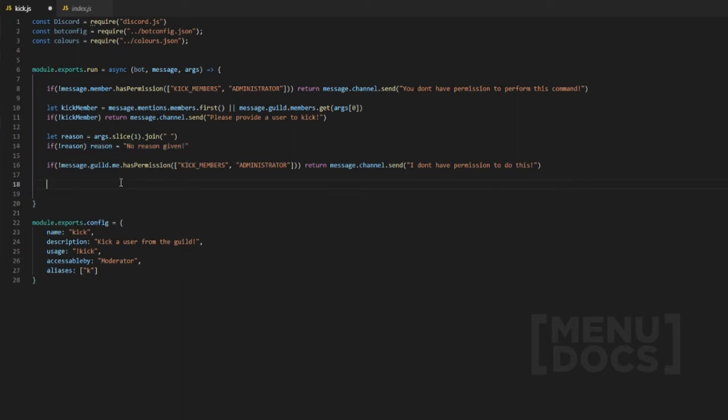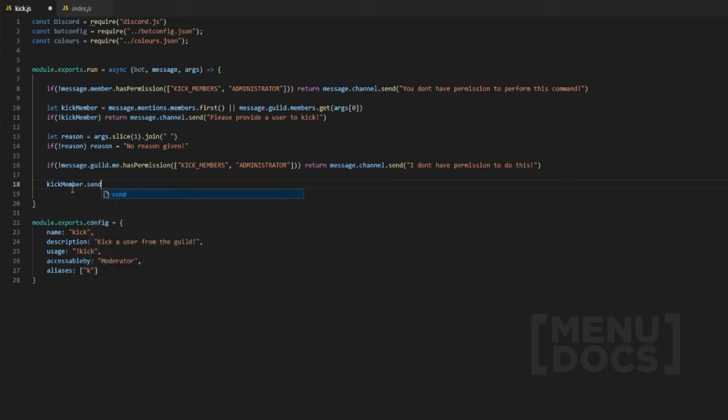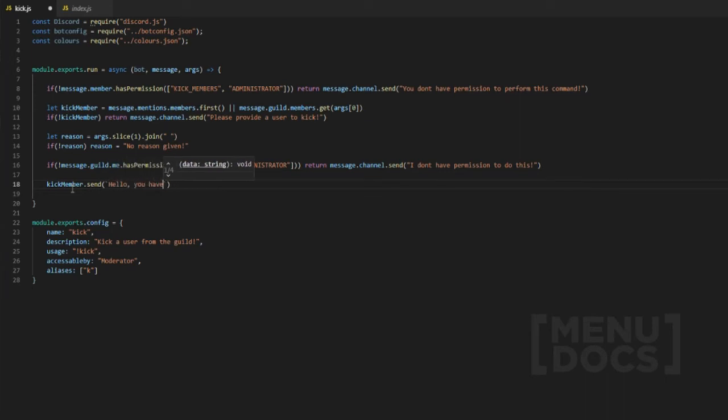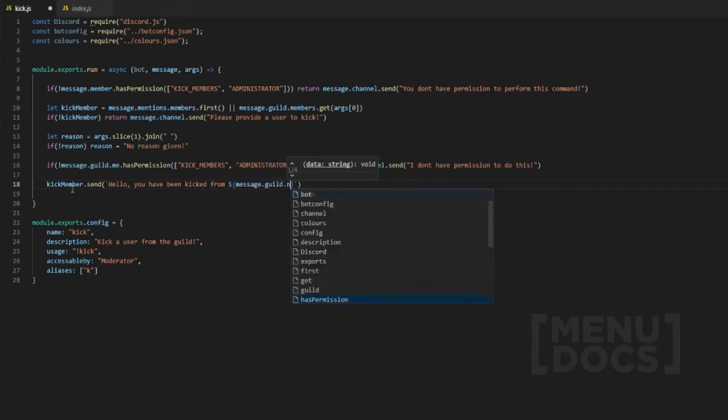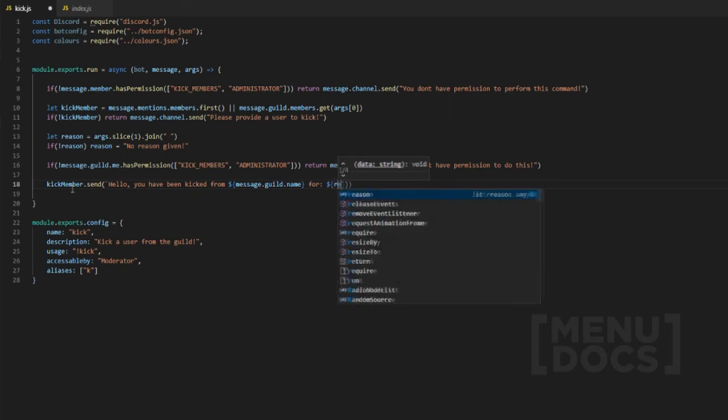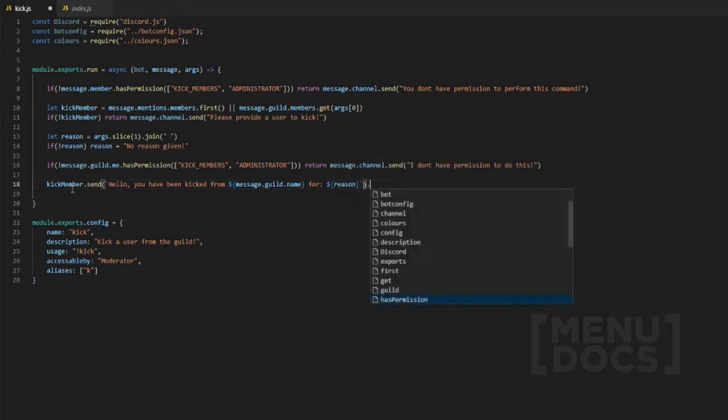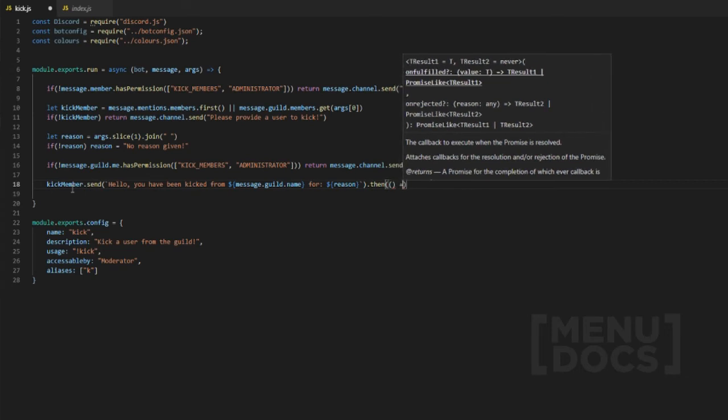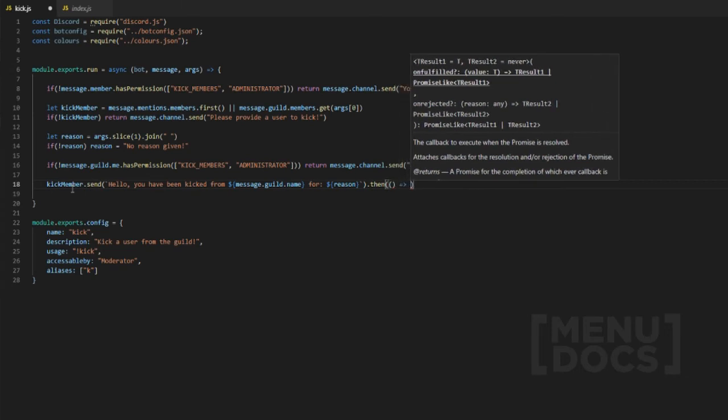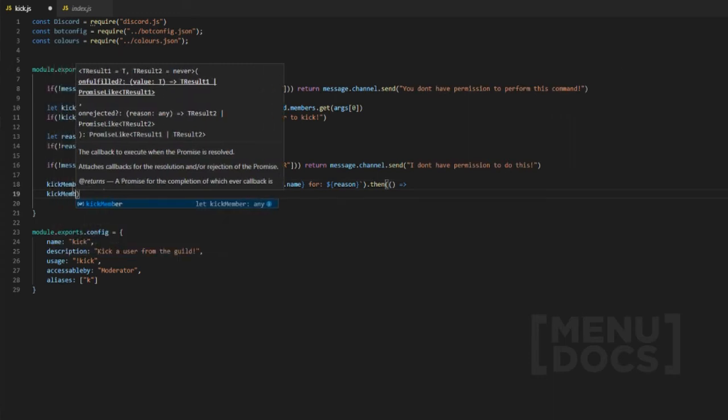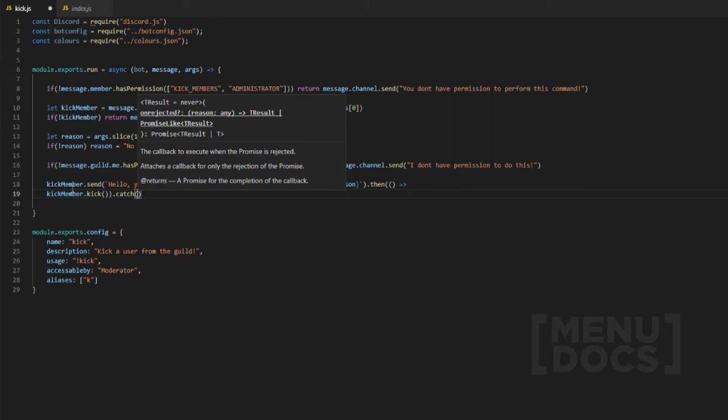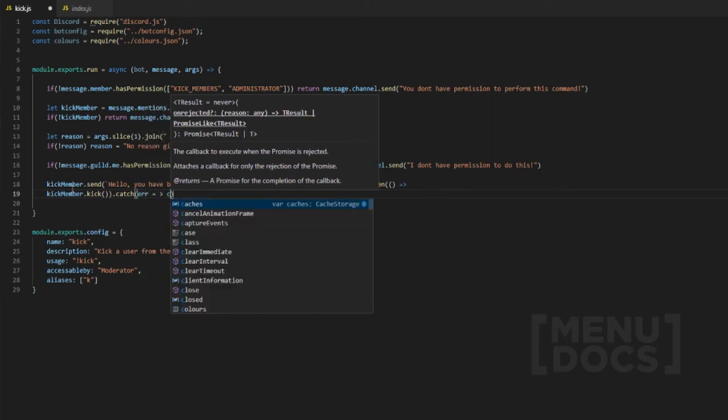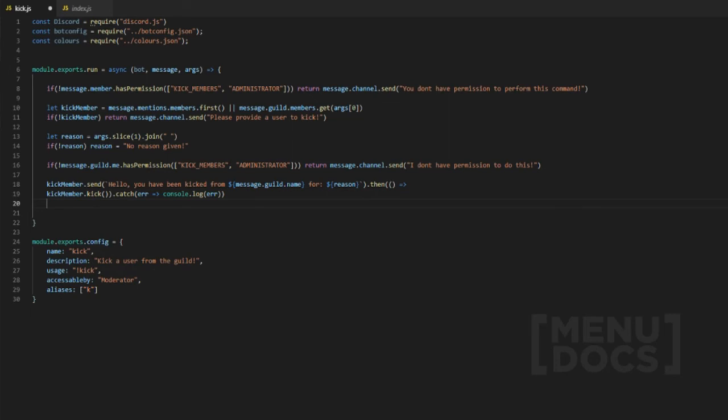Right now that we have explained this stuff, what we want to do is actually kick the member. So we're going to do kick member dot send, and then we're going to send them a message like we did before. Hello, you have been kicked from message dot guild dot name, for, and then reason. Then we did a dot then with an empty function. Then we also did kick member dot kick and actually kick them. I'm not going to put a reason in this one. Then we're going to catch, and then error, console dot log and then error. We're going to console log the error.